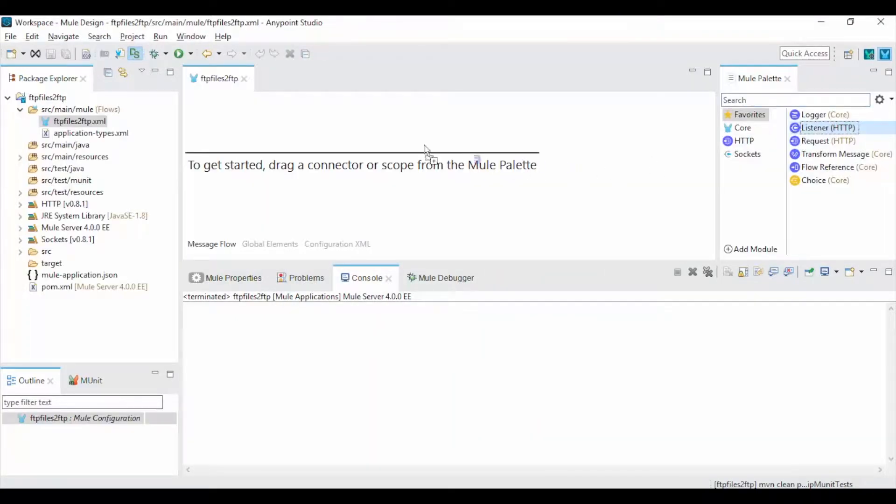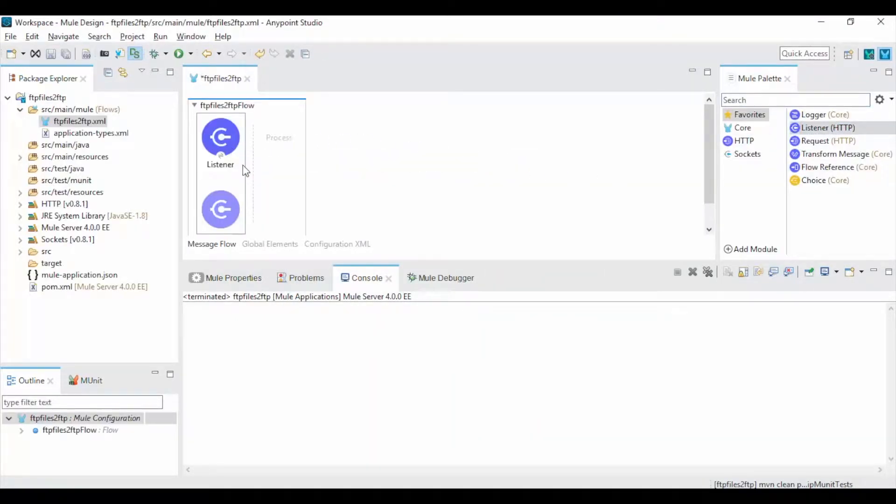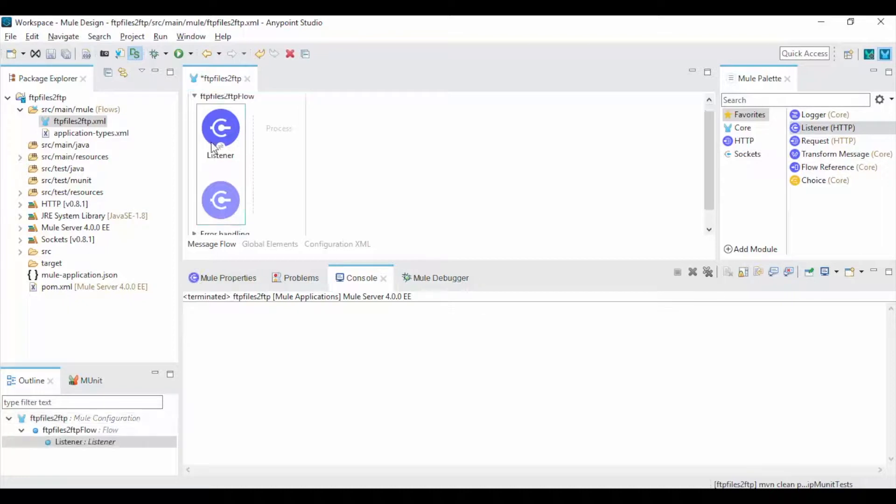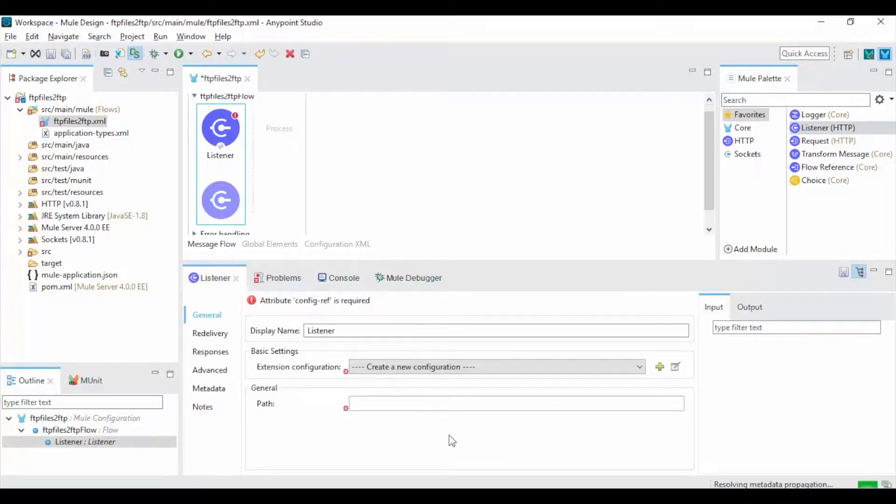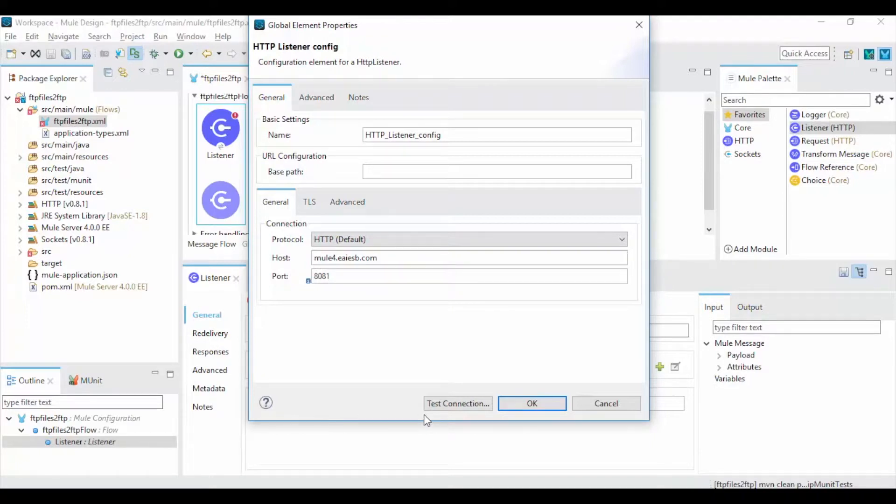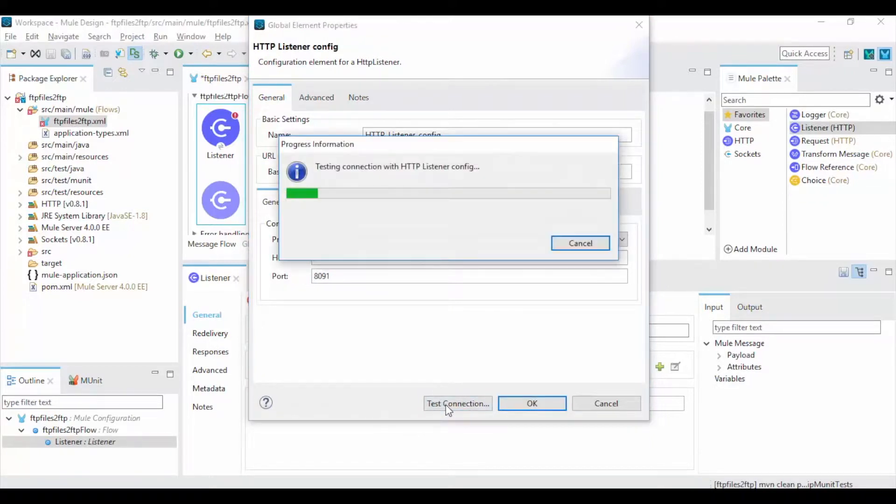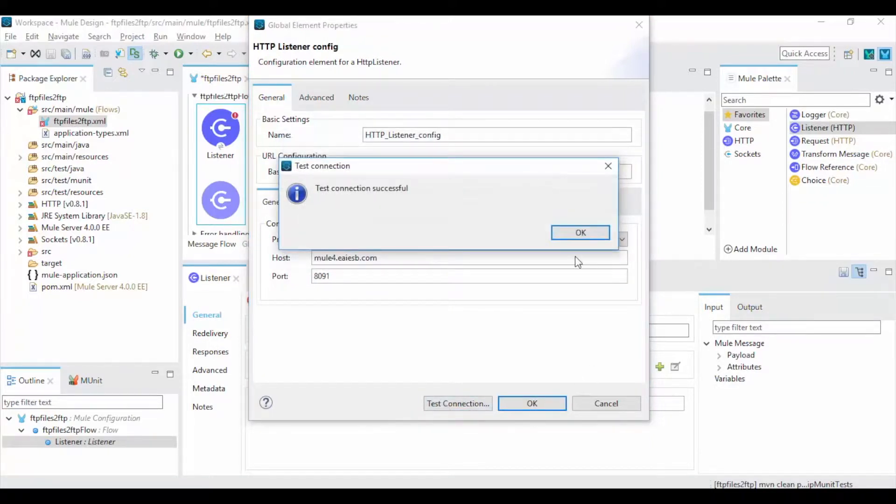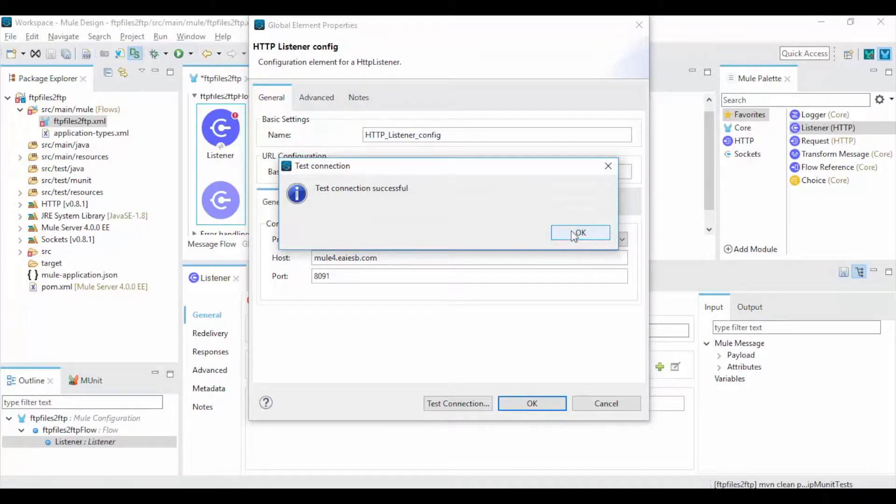Now drag and drop HTTP Listener Connector to get the requests for your service. Click on New Connector Configurations and give the host and port numbers. Click on Test Connection. If the port is not in use then you will get the test connection successful message. Click OK.